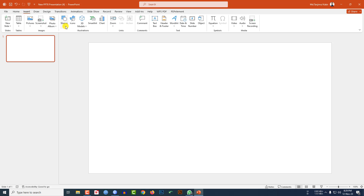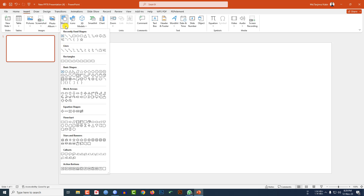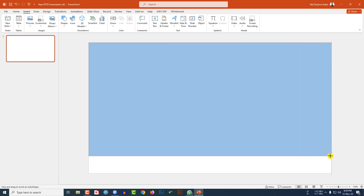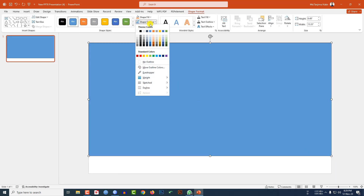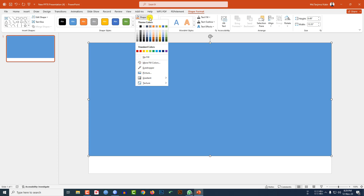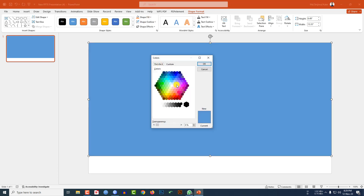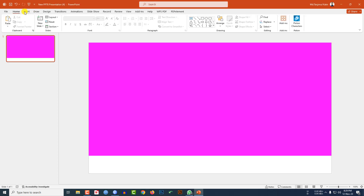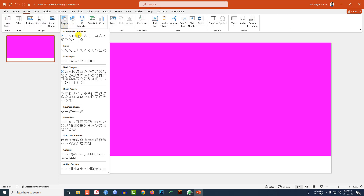I have already taken a blank slide. Go to Insert, go to Shape, insert a rectangle shape and drag it over here. Go to Shape Outline, make it no outline. Go to Shape Fill, go to More Fill Color, go to Standard, select a fill color, and click OK.